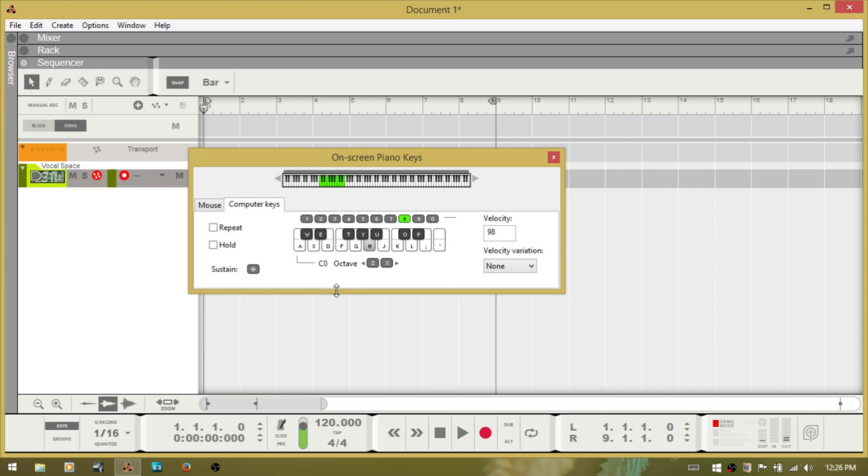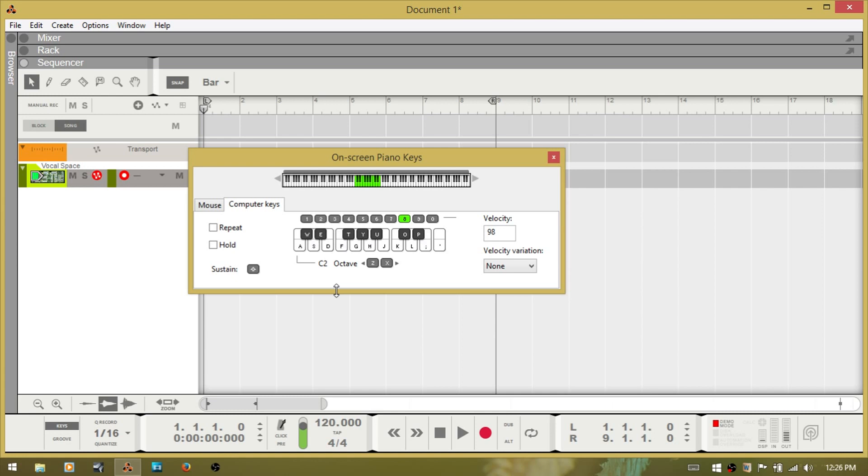Z down one more. X going up. And you have the same repeat and hold function here.